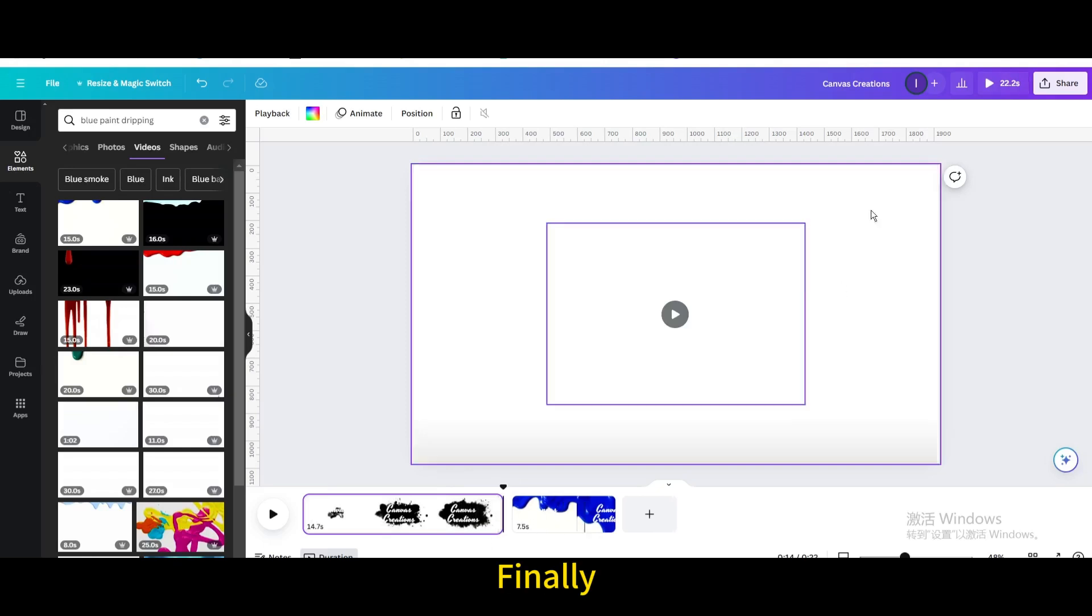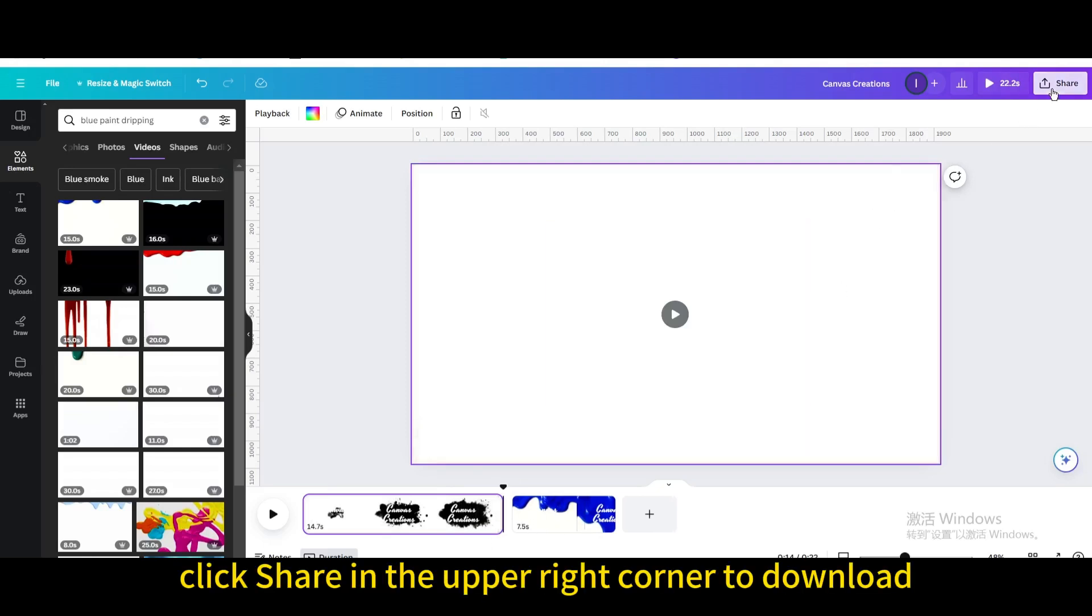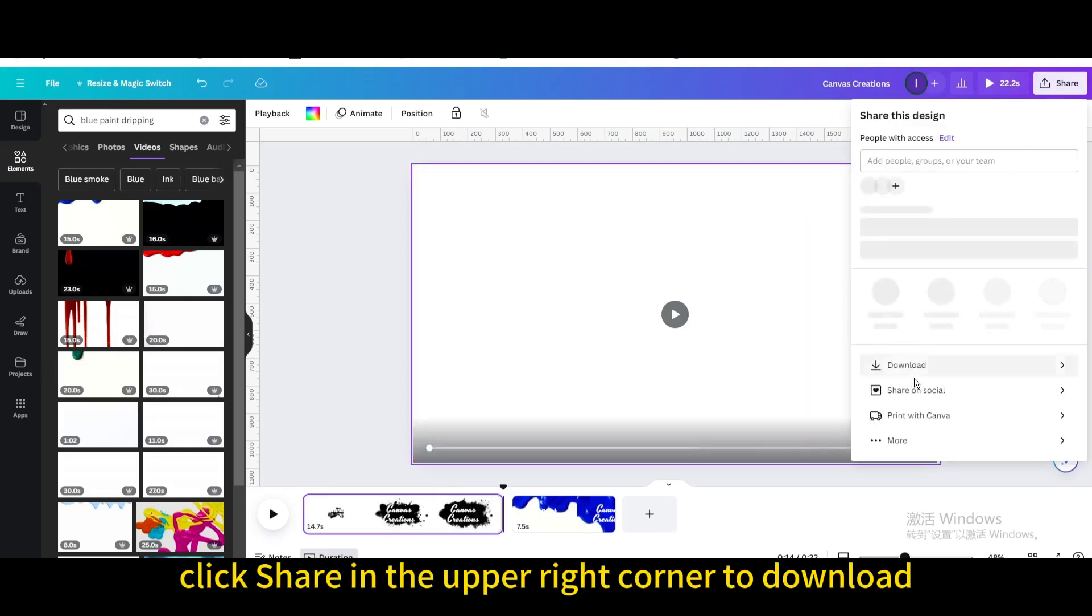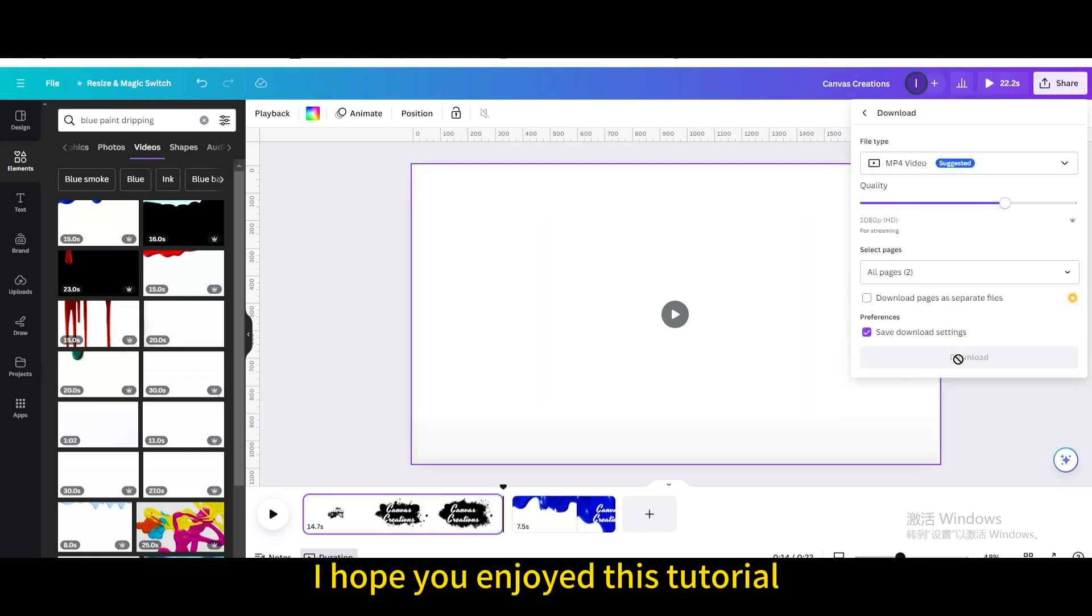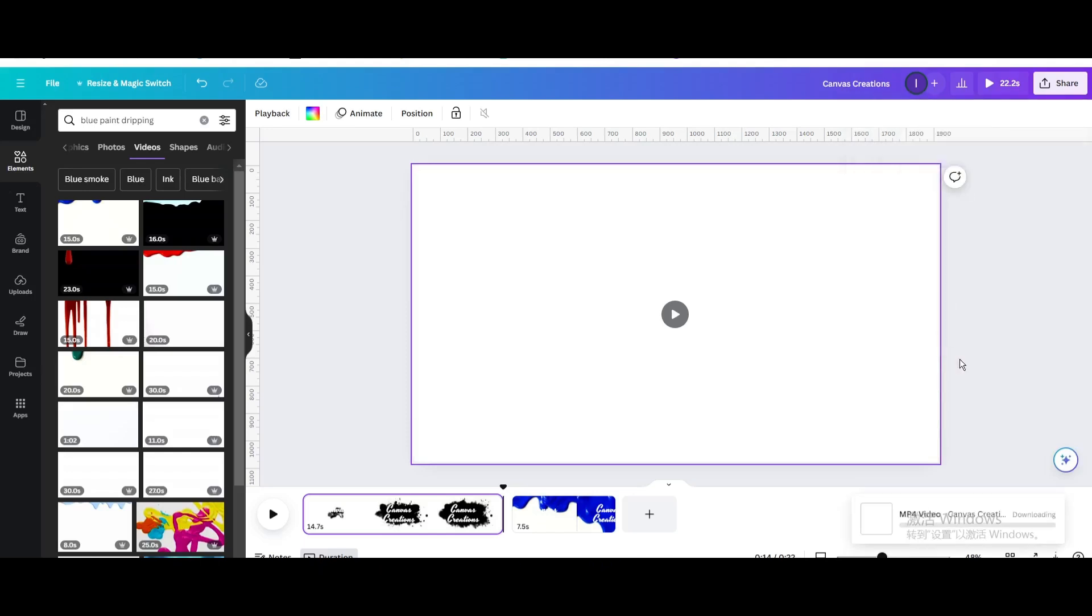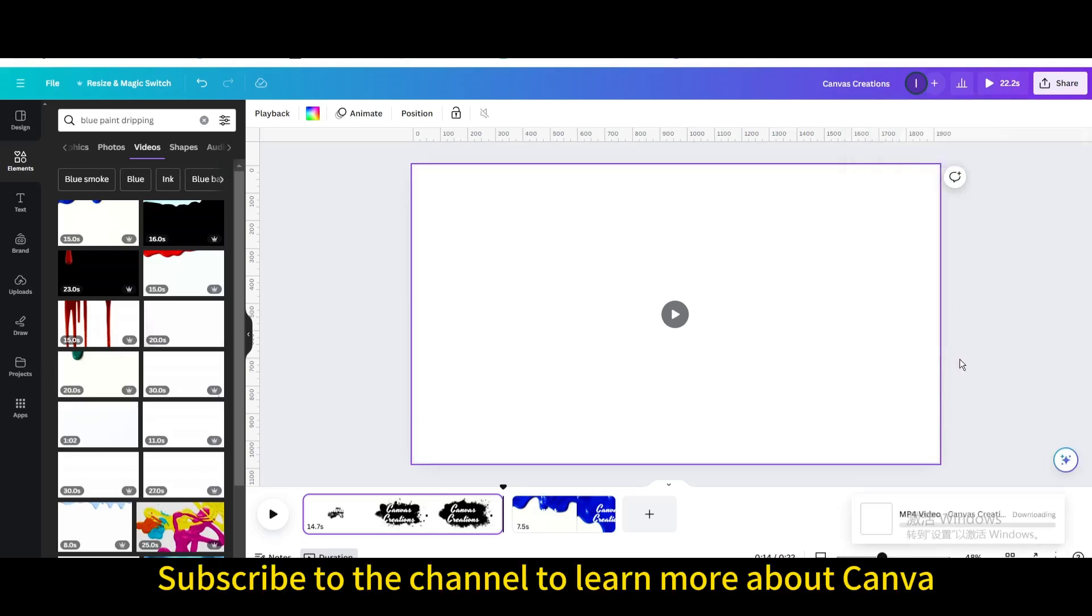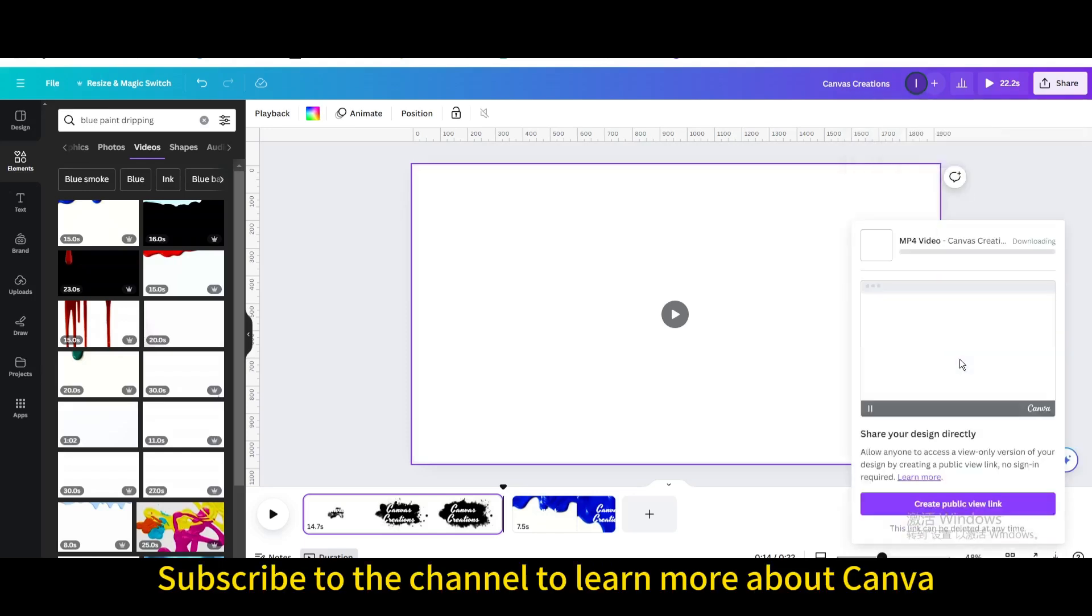Finally, click share in the upper right corner to download. I hope you enjoyed this tutorial. Subscribe to the channel to learn more about Canva.